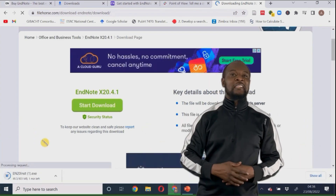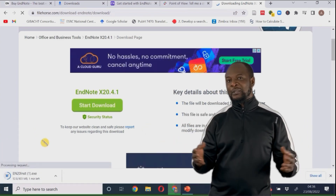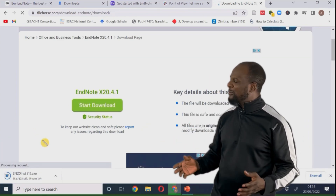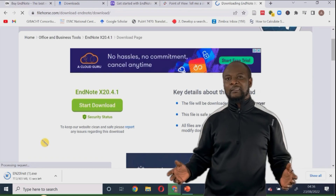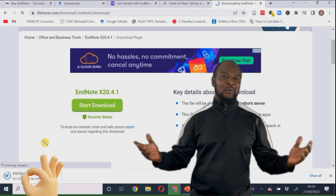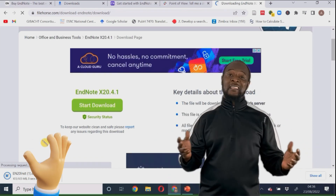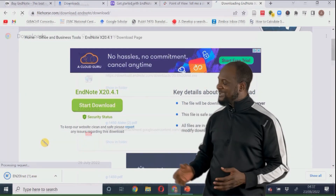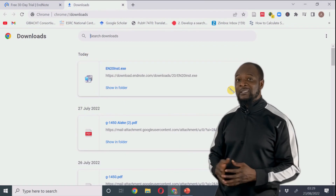No need for any card information, no need for filling out forms, no need for anything. Now that we have the file downloaded, let's just install it.